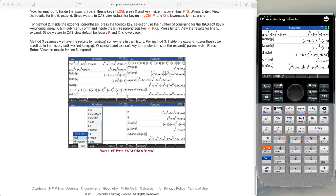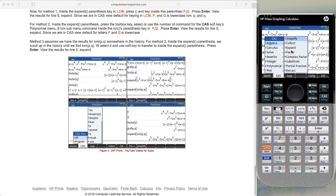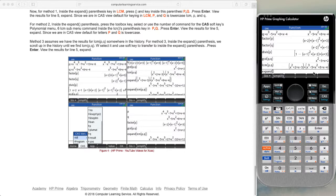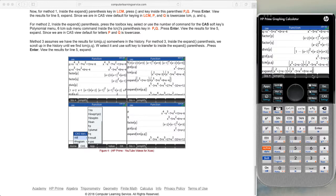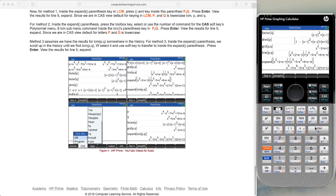We want to expand this out, so we use the expand operation. We go to the toolbox, pick algebra, and algebra has the expand command as option 3. We go up and copy the LCM result into our expand command and press enter. We end up with the expanded answer: x⁵ − 3x⁴ − 5x³ + 27x² − 32x + 12.